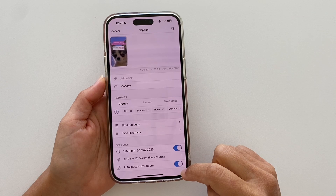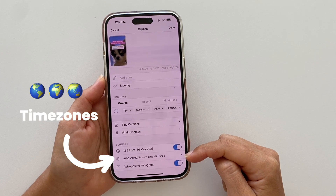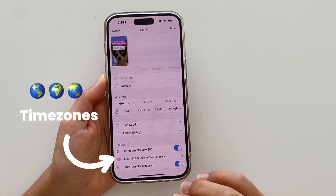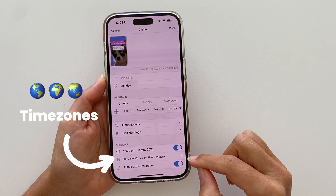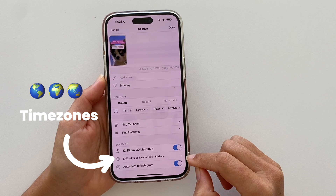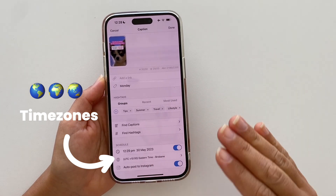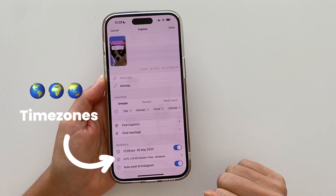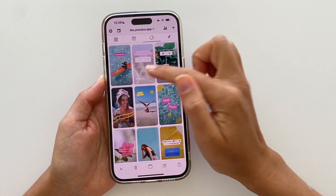Another cool feature in your caption is the ability to change the time zone for auto posting. This is great if you're a social media manager or traveling — you can choose a different city or country without needing any external apps or websites to calculate the time zone. That's it for the app on the phone.